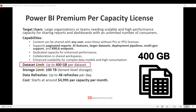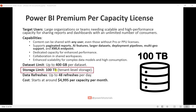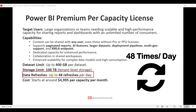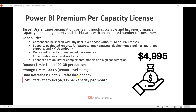The dataset limit for Premium Per Capacity is up to 400 GB per dataset, and the storage limit is 100 TB at the tenant level. You can refresh your reports 48 times per day. The cost starts at around $4,995 per capacity per month.